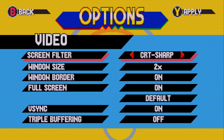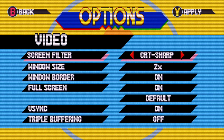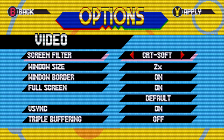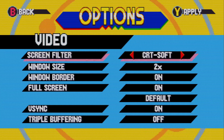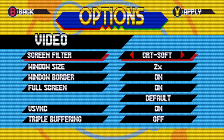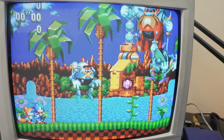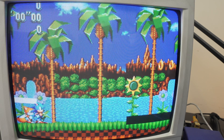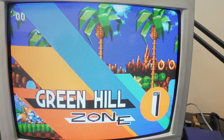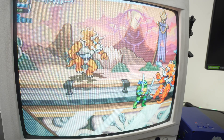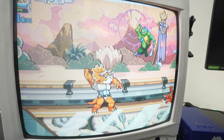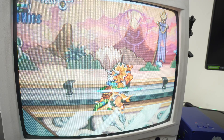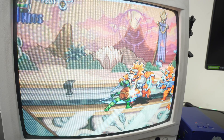Besides unsupported MiSTer FPGA games and systems, you can also use this to play modern retro-style indie games. All those games offer CRT effects to simulate the look of a retro television, but they are no substitute for the real thing. Games like Sonic Mania and Teenage Mutant Ninja Turtles: Shredder's Revenge can look just like their 16-bit counterparts used to.